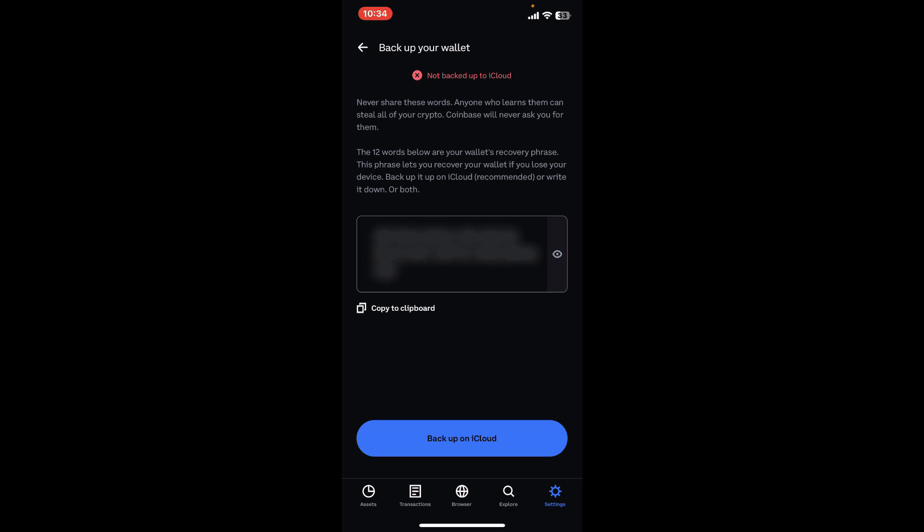Make sure that you never share your recovery phrases with anyone since you can lose your funds if you do so. The phrases will let you recover your wallet if you lose your device, so make sure to back it up safely.